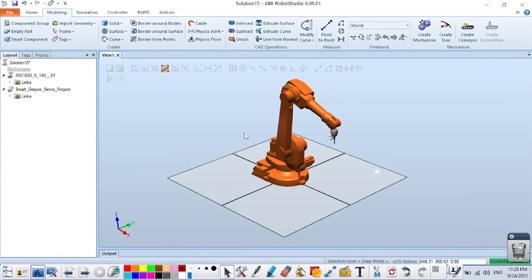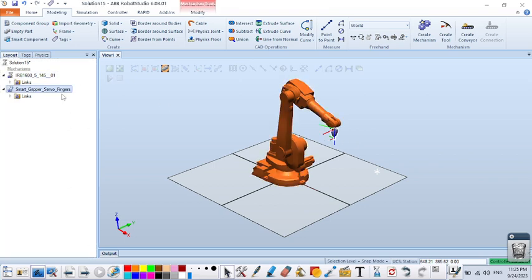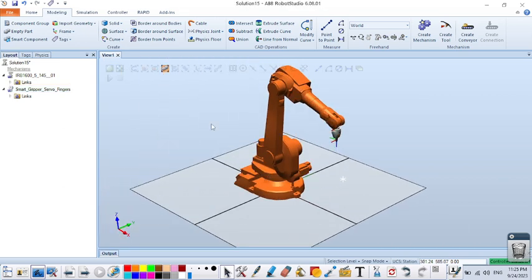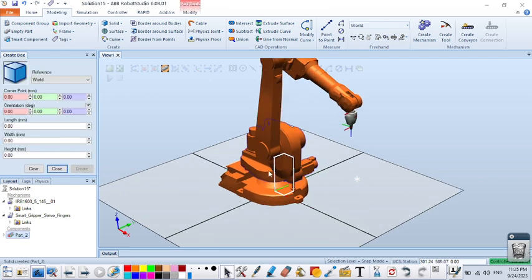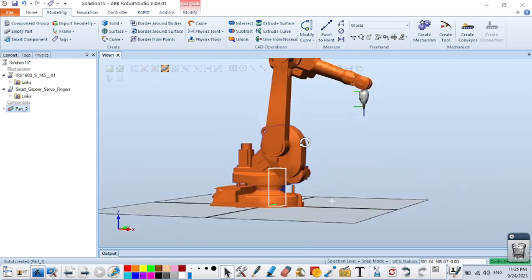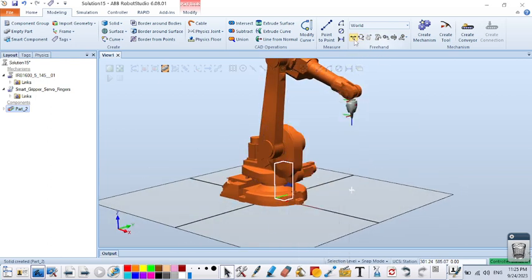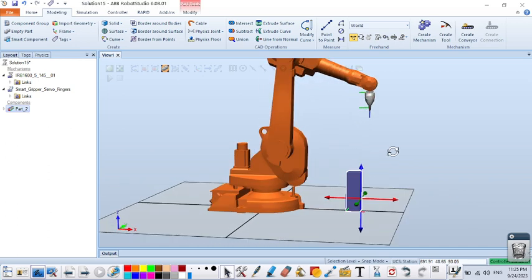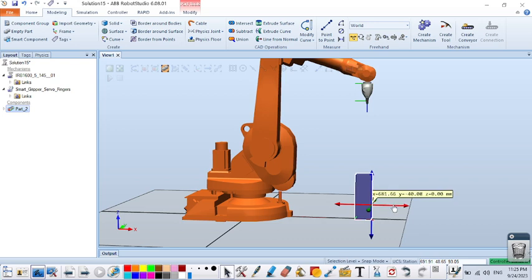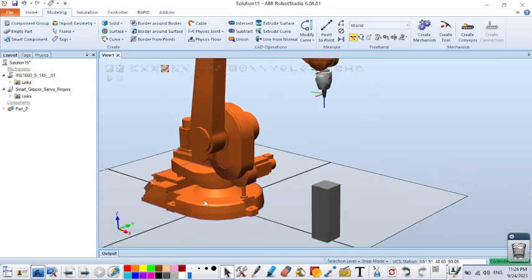In this tutorial we are going to see the pick and place operation. I have created one robot and imported the gripper part with the correct orientation. Now I'm going to create one object — go to Modeling > Solid, create one object with length 100, width 100, height 300, then click Create. The object appears at zero point, so I will arrange and align it to the robot position for the pick and place operation.